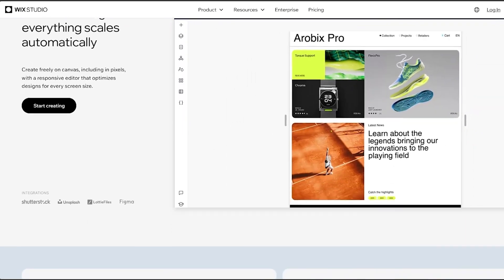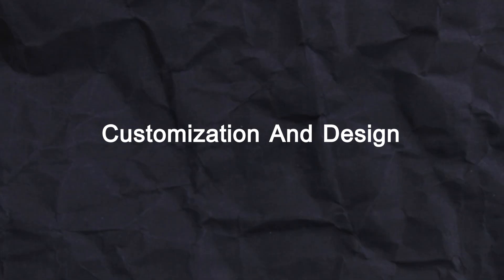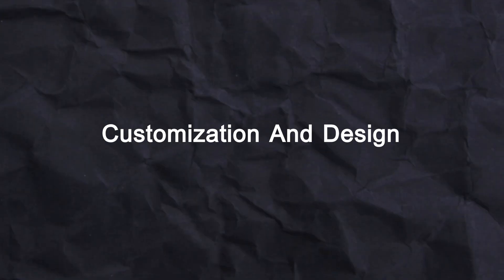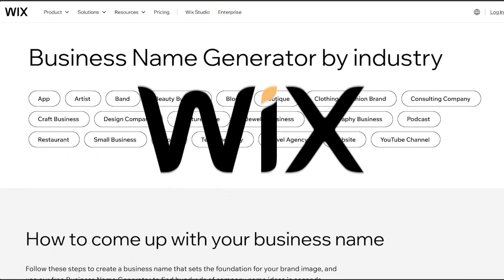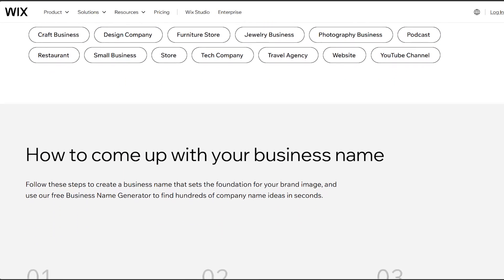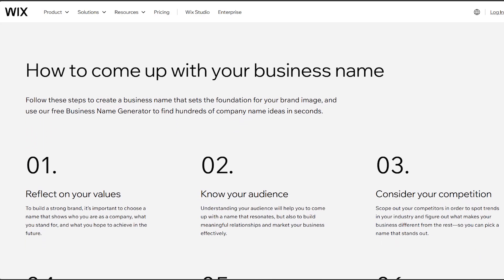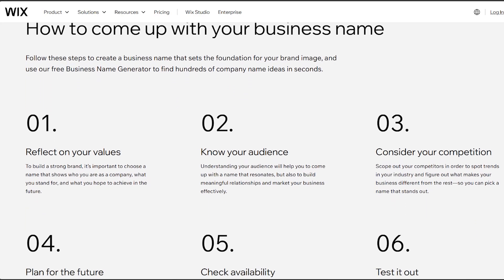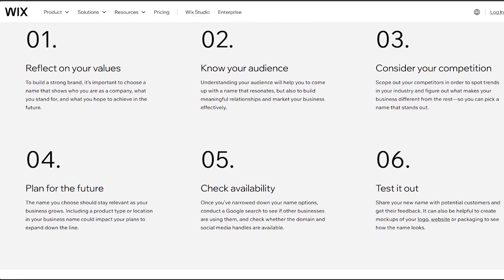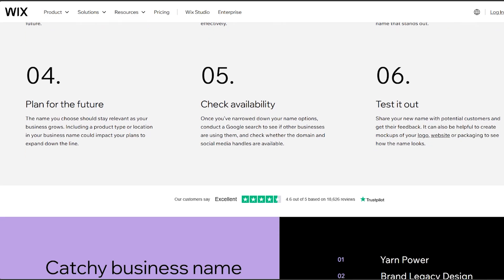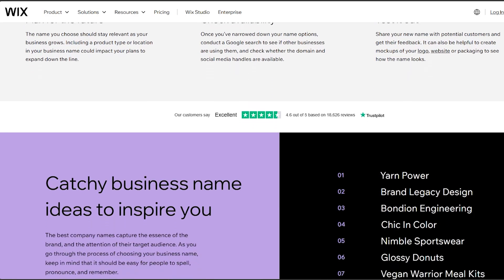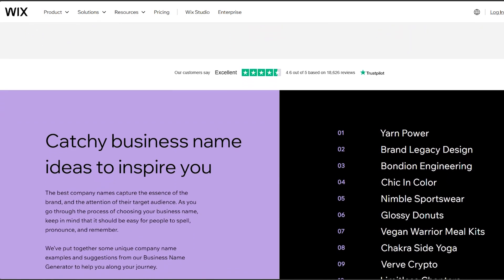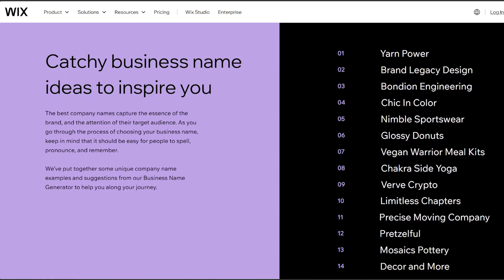Now the second point is customization and design. Wix provides a wide range of templates that are easily customizable with its drag-and-drop editor. While it offers a good degree of customization, it might have limitations when it comes to more complex designs or precise control over certain elements.